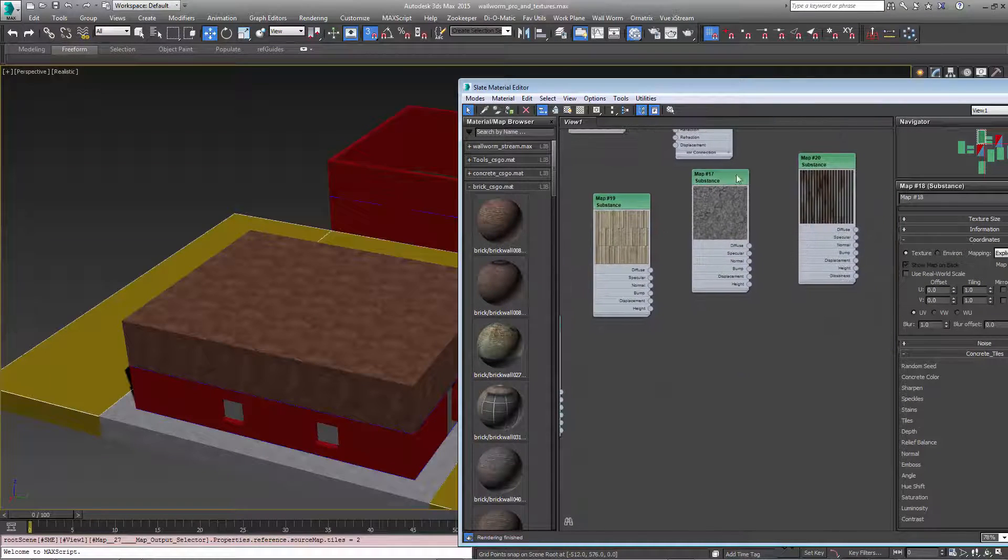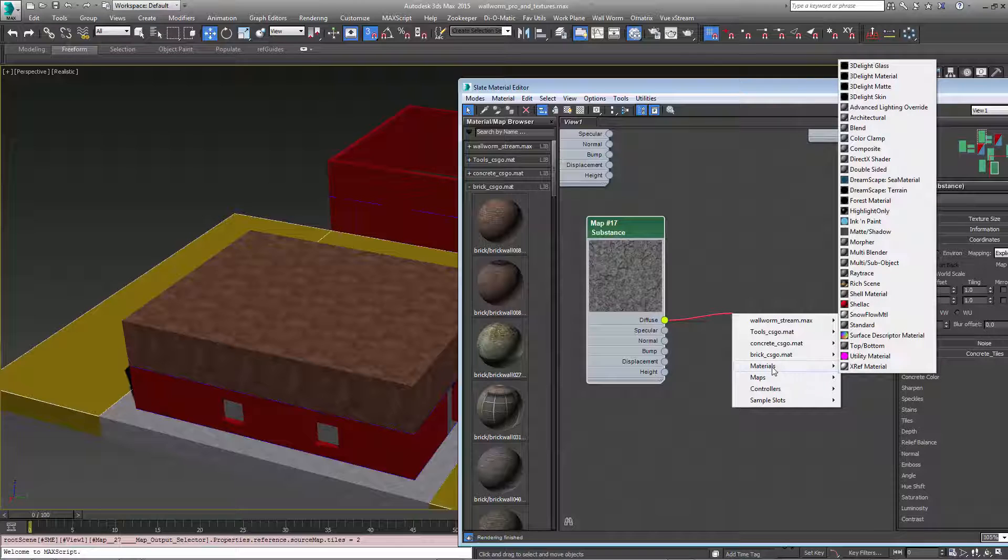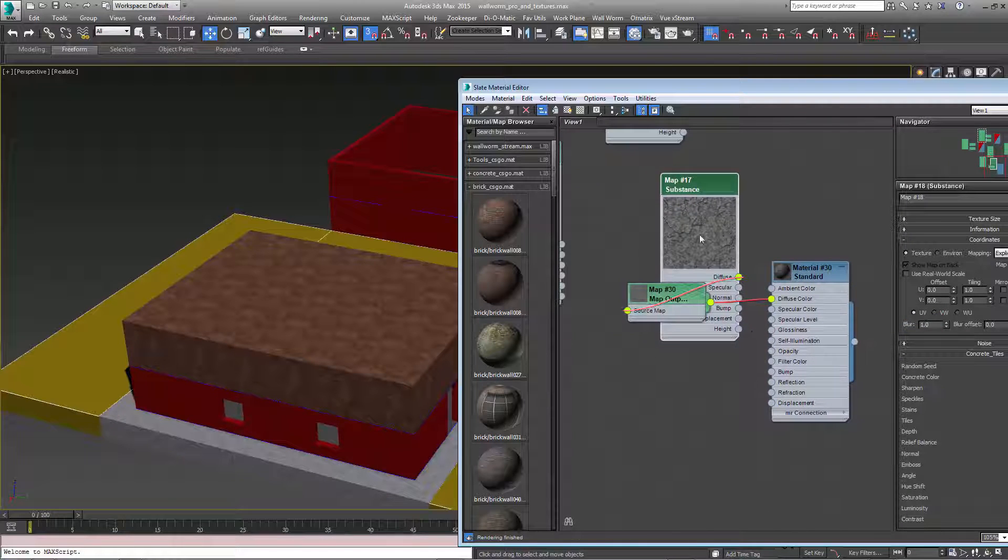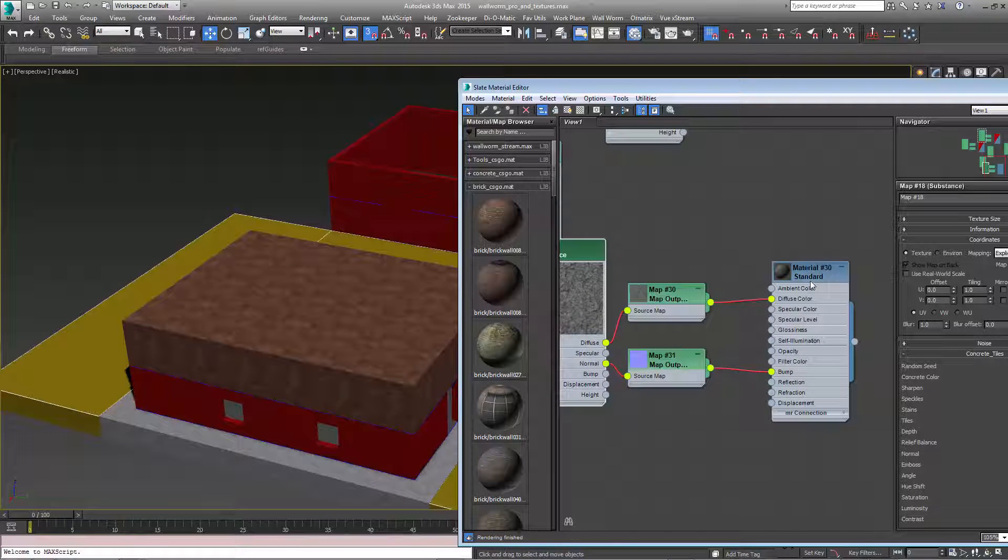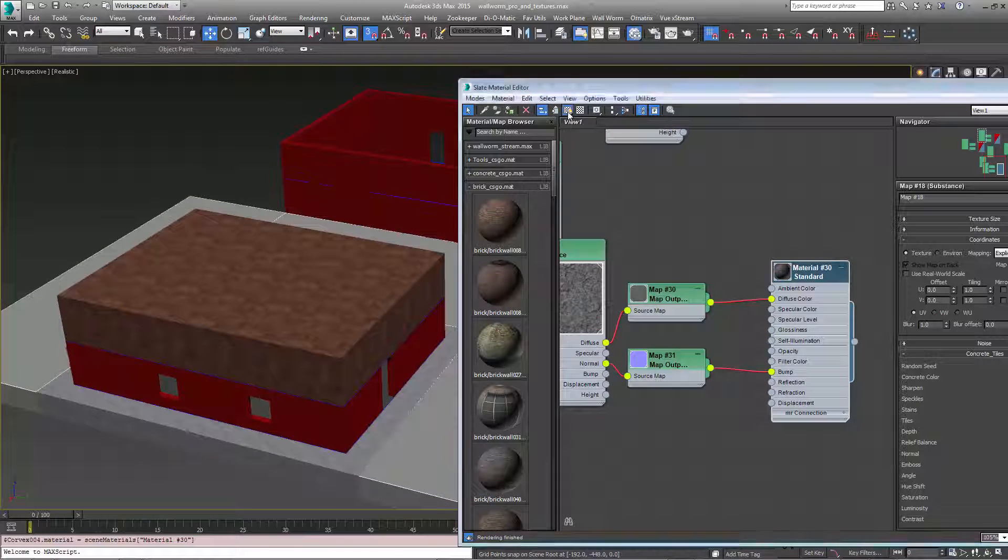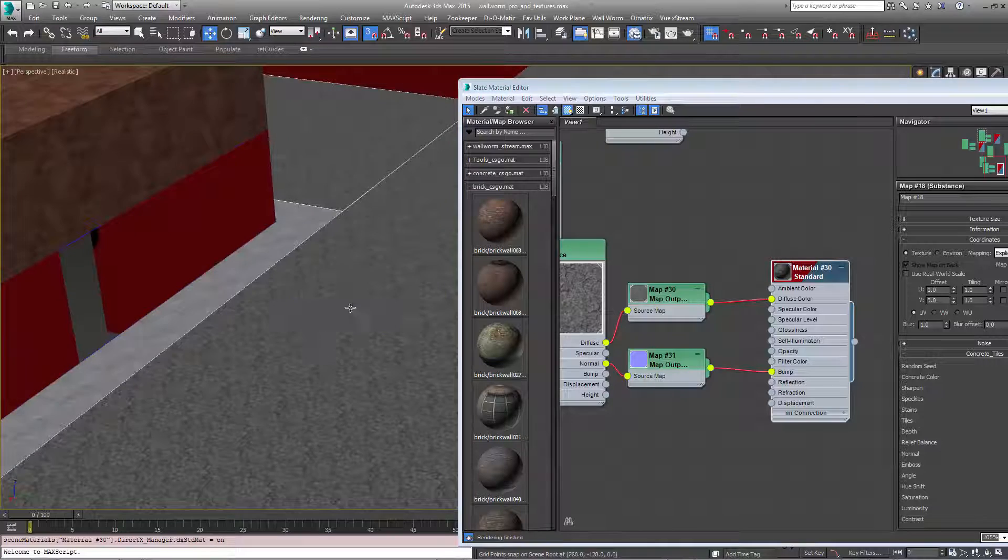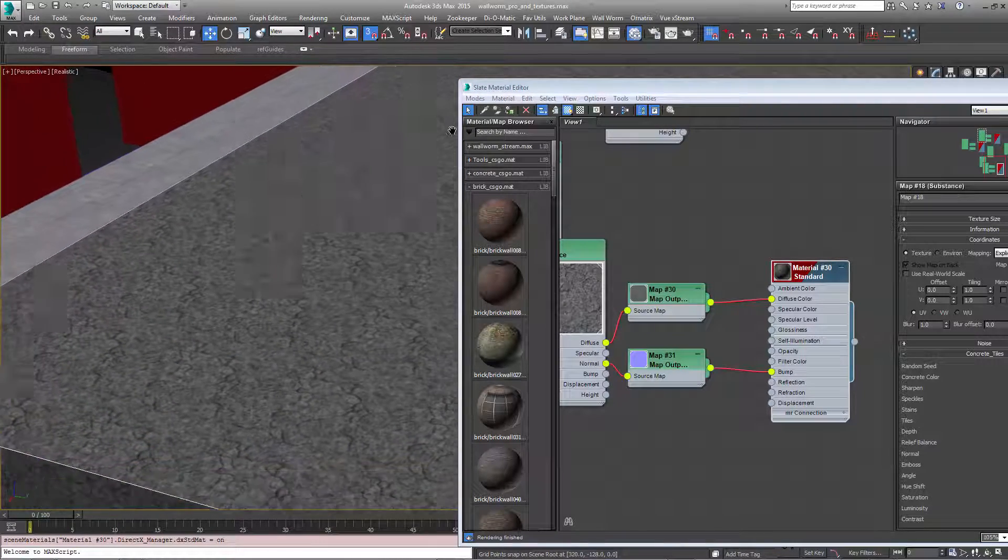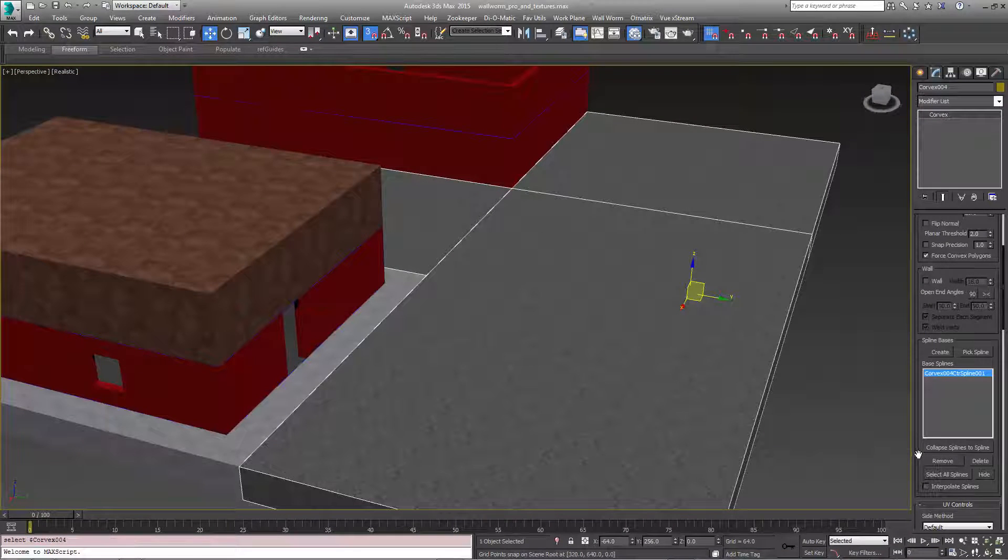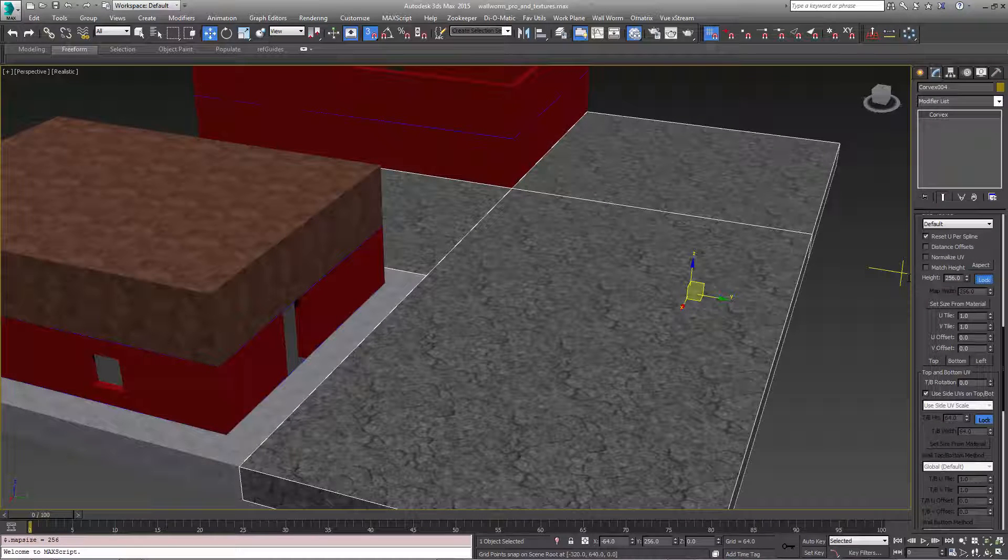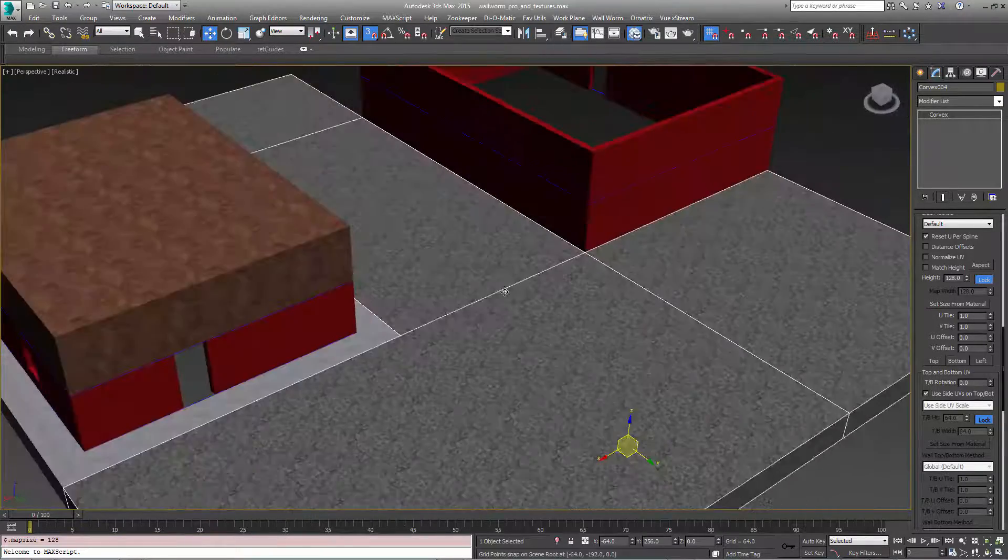For the ground or for the driveway area we're going to use this old cracked asphalt. We're again going to create a standard material with that in the diffuse. The normal is going to go in the bump and we're going to apply that to the concrete. Again we want this material to appear like that. Now in this case we want the tiling different. This is a Corvex object so its UVs are controlled here. So I'm going to do 128. That's good for now.